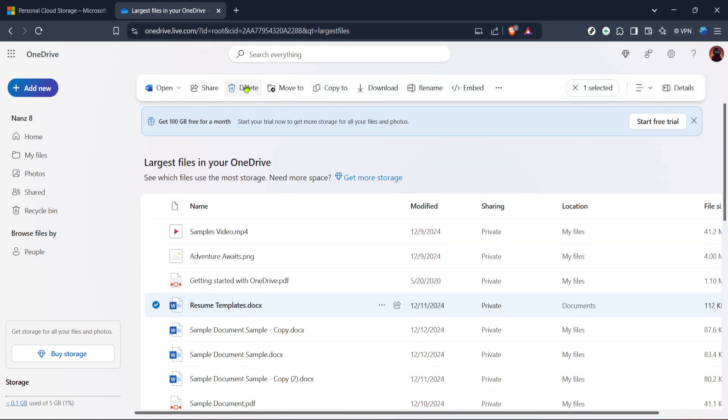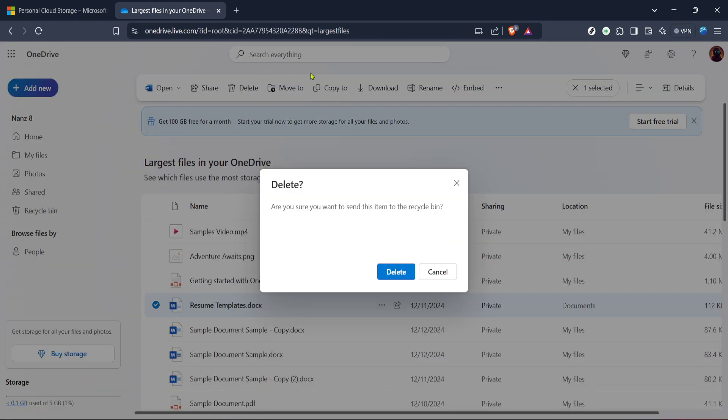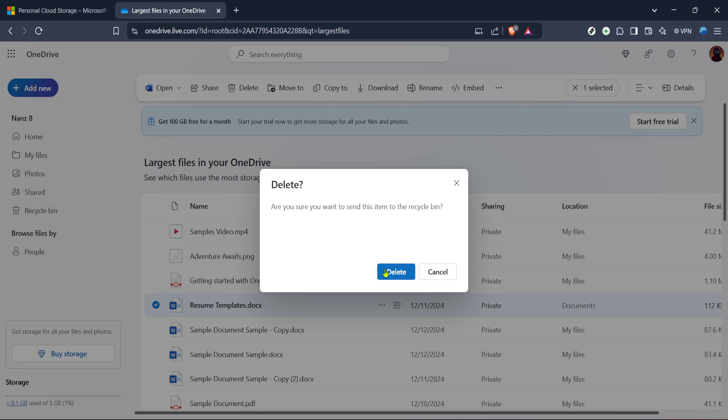Finally with your items selected you're going to click on the delete button. This is usually clearly visible once you've highlighted your selections. When you hit delete OneDrive will proceed to remove all the selected files from your cloud storage.